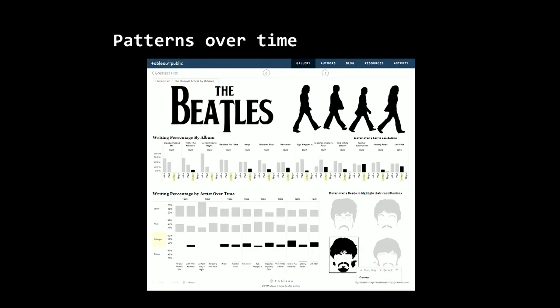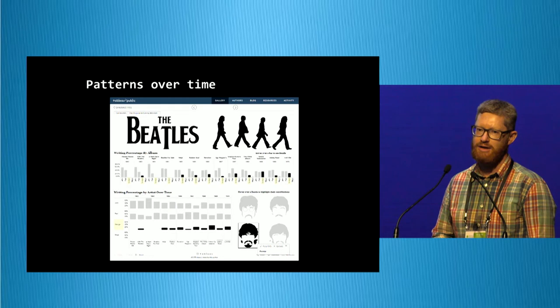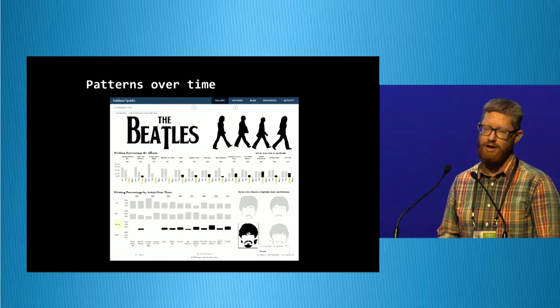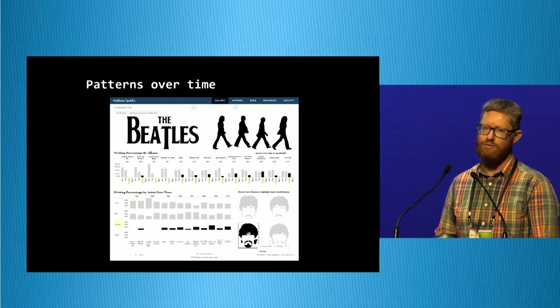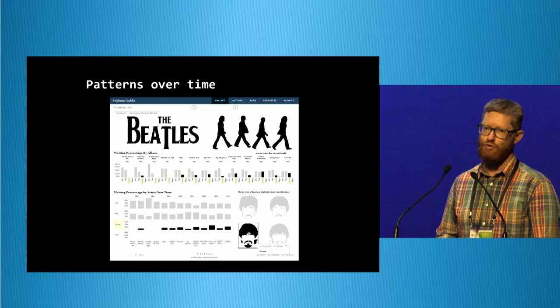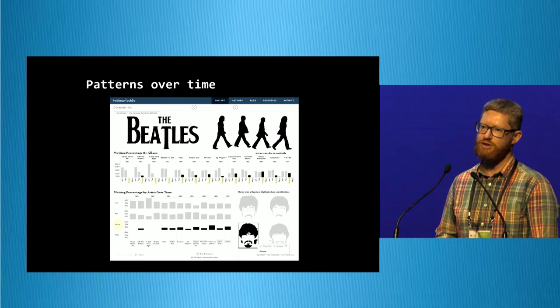This last example is using Tableau Public. In this case we're looking at which songwriters contributed over time to the different Beatles albums, and we can see George Harrison gradually growing in his contributions over time. Tableau is probably the most complex product that we've looked at, but it does produce some really beautiful visualisations.